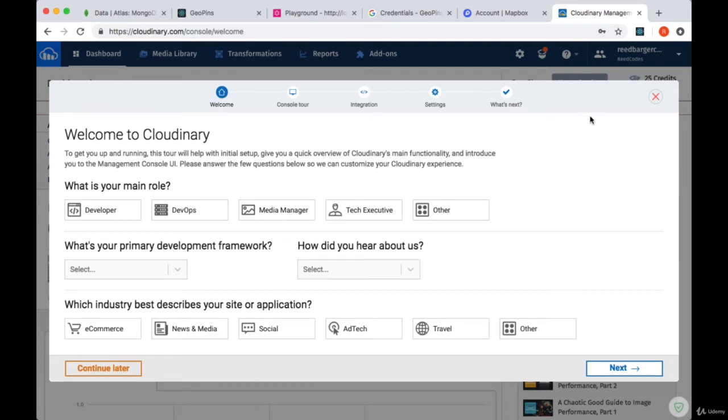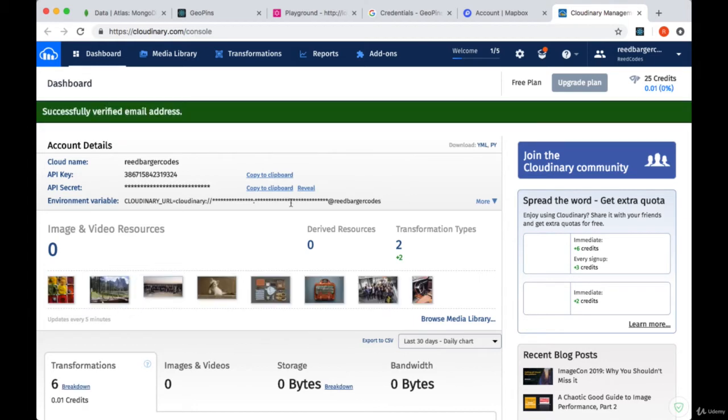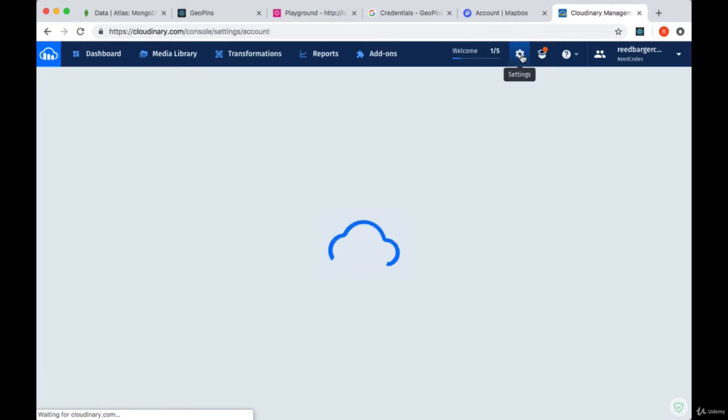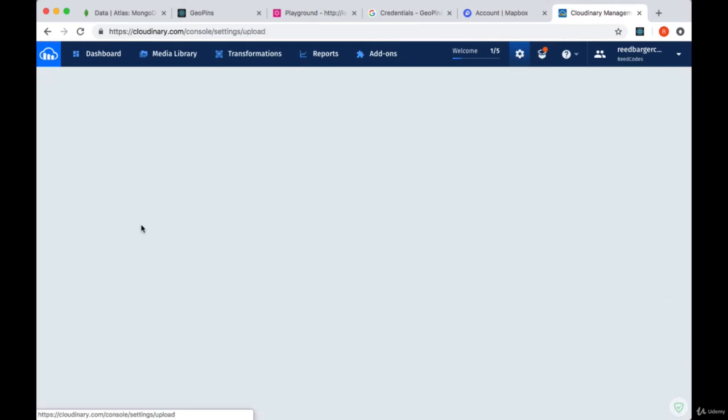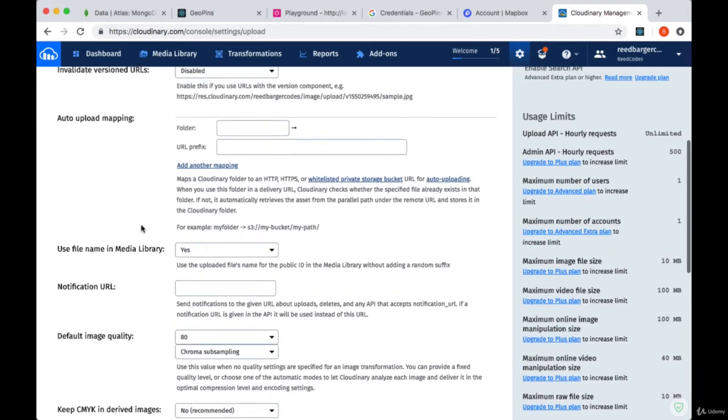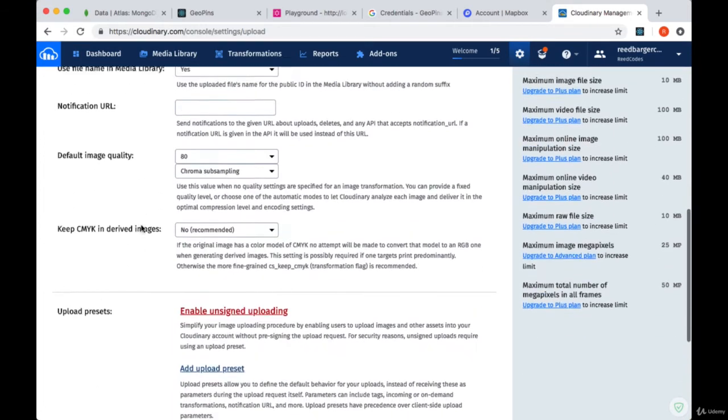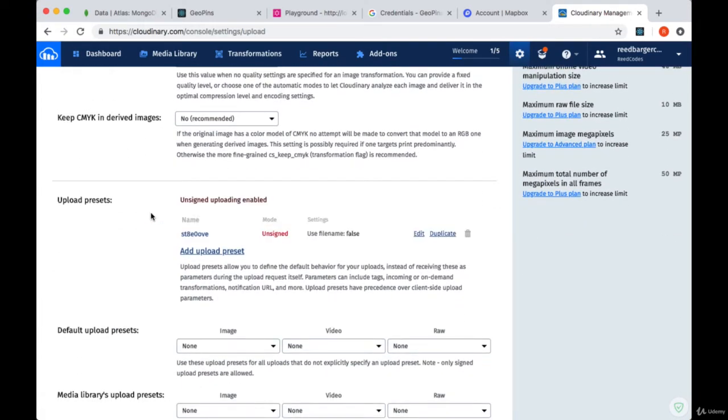You can close out of the pop-up that comes up. You will need to verify your email before you can start using Cloudinary, so I'd recommend taking care of that right now. Once that's done, we'll want to go up to the Settings tab, and then go to Upload. Then we'll scroll down, and we'll select Enable Unsigned Uploading.